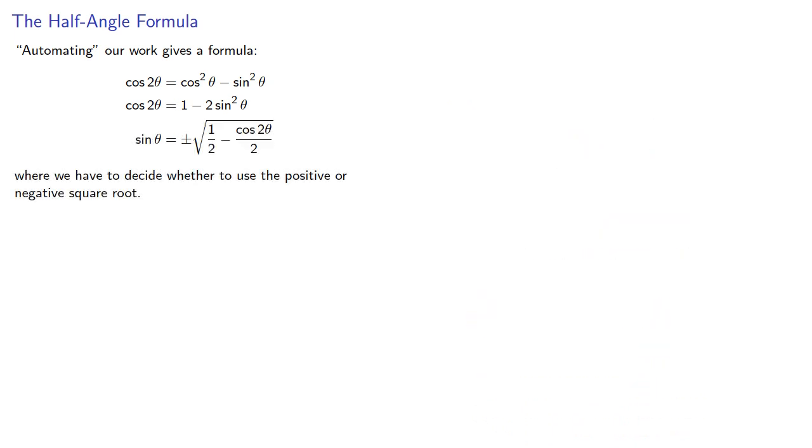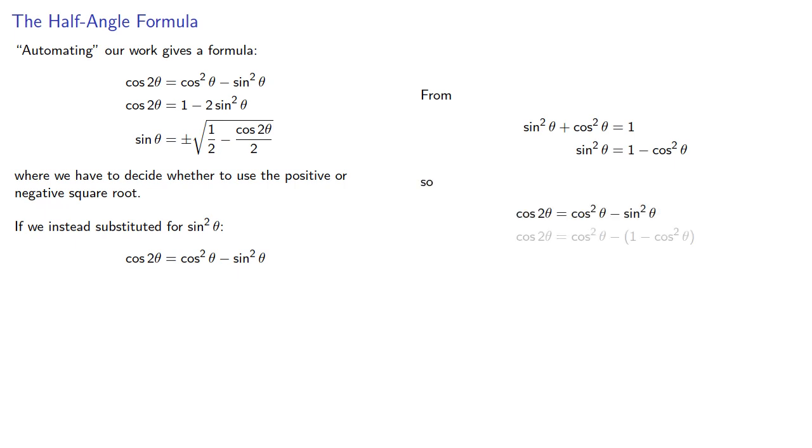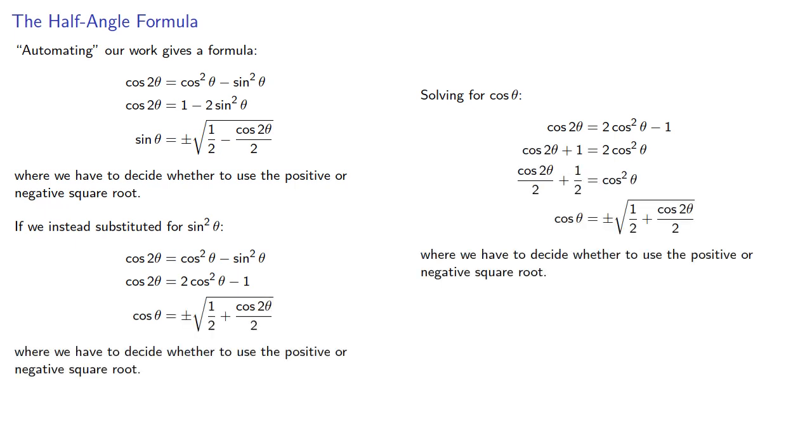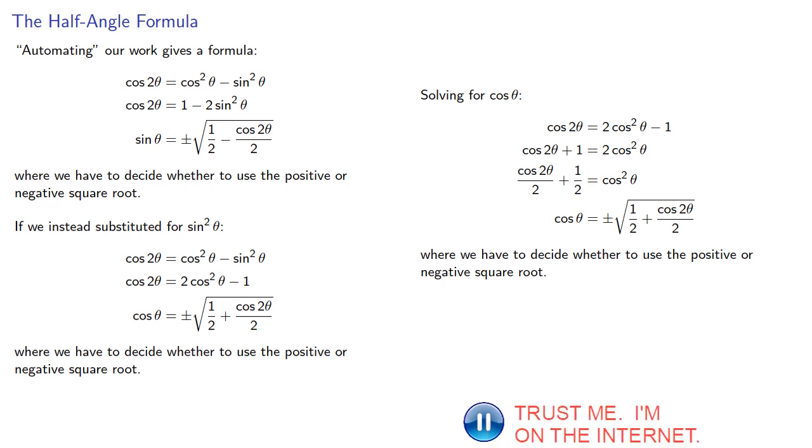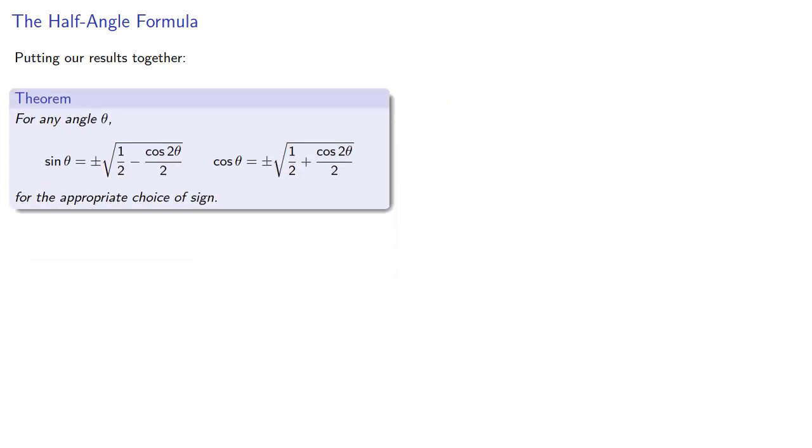One of the secrets for success in life, and in mathematics, is ask what happens if. So we eliminated the cosine squared. If instead we substituted for sine squared, again our Pythagorean identity would allow us to rewrite our cosine 2 theta equation as, then solving for cosine theta would give us, and again we still have to decide positive or negative square root. And putting our results together, give us the half-angle formulas.